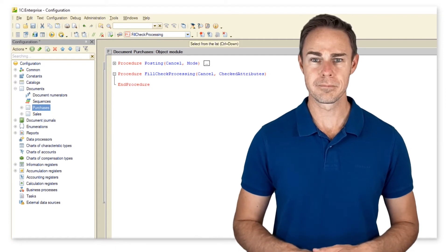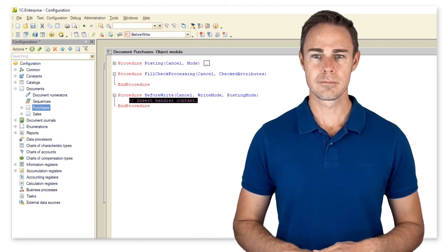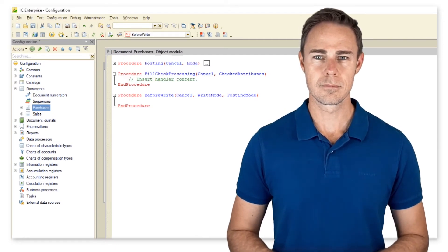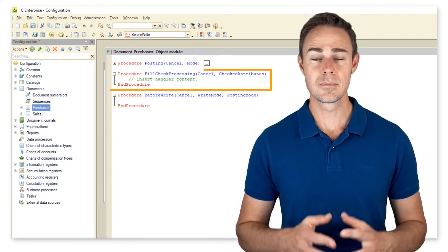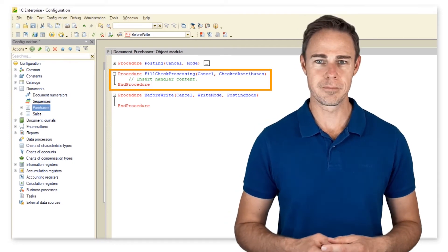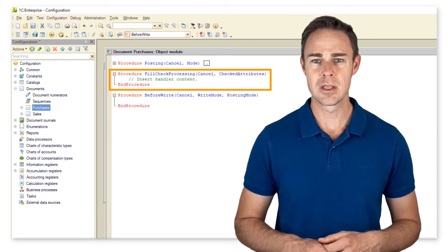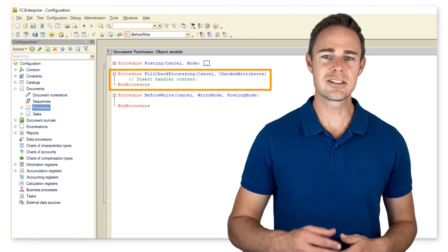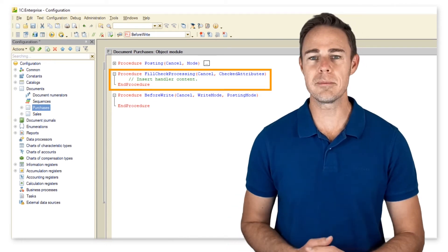Fill check processing allows checking entered data. We can cancel the entry and display a warning message if the data is incorrect.